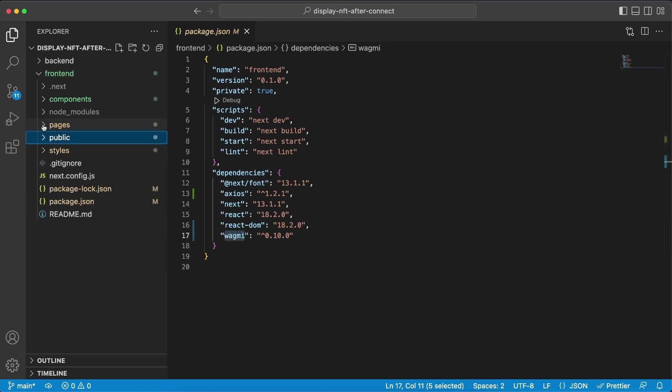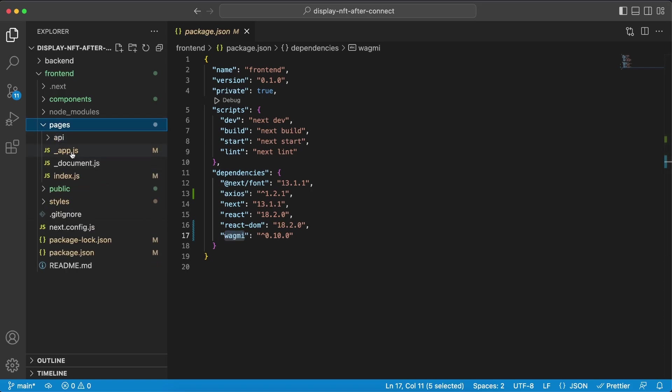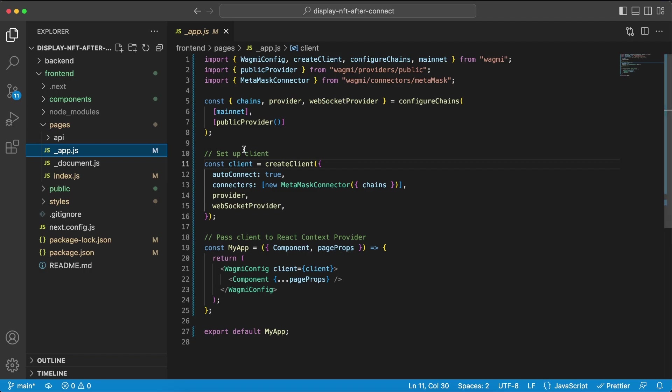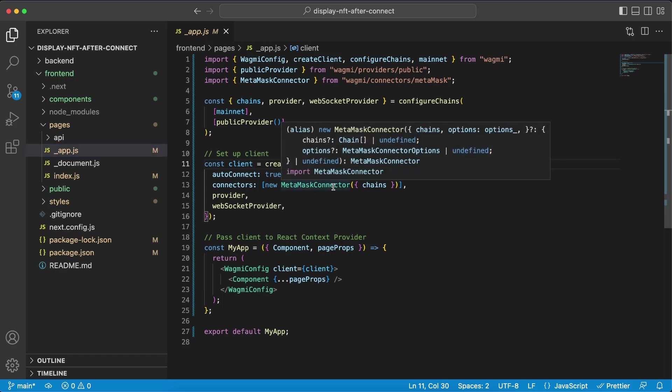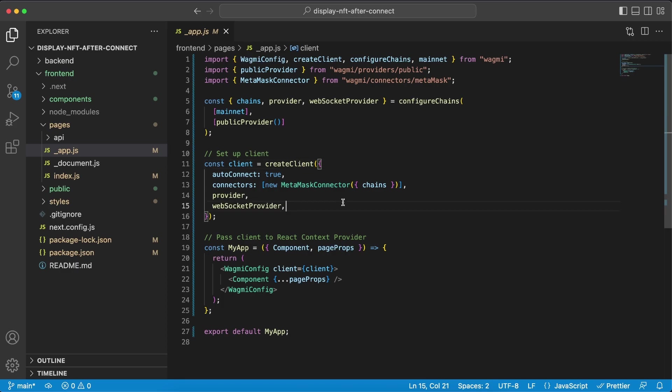And what we need to do first within the app.js file is we need to add the providers that wagme gives us and then we need to set up our client. In our case I've only set up the Metamask connector because that's what we're going to use, but if you want to give your users more opportunities to use other wallets to connect that's very easy to do. Once we've done that, let's pass along the client to the react app and use that within our application.